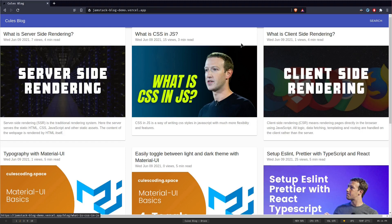Hey guys! Welcome to the Jamstack video series, where I will teach you how to create a static blogging site using Jamstack. In the previous video, we set up our coding environment with NextJS and Material UI. In case you haven't seen that video, I'll put the link in the description and cards — please check that out first.